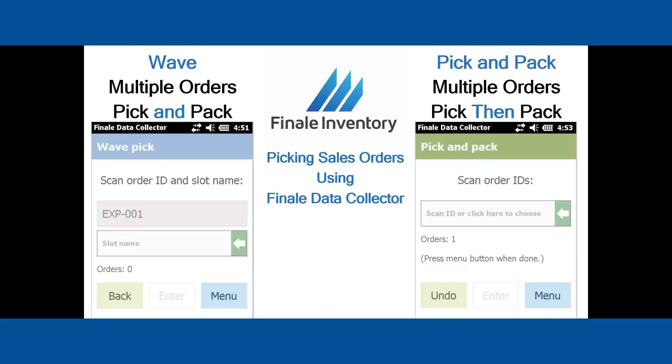We'll go into more detail with a real live example in a secondary video. This is really just to orient you on the different options you have for picking using our barcode scanner.